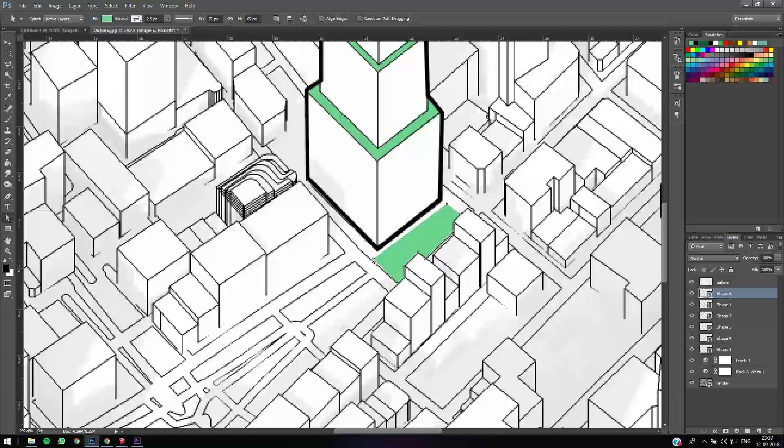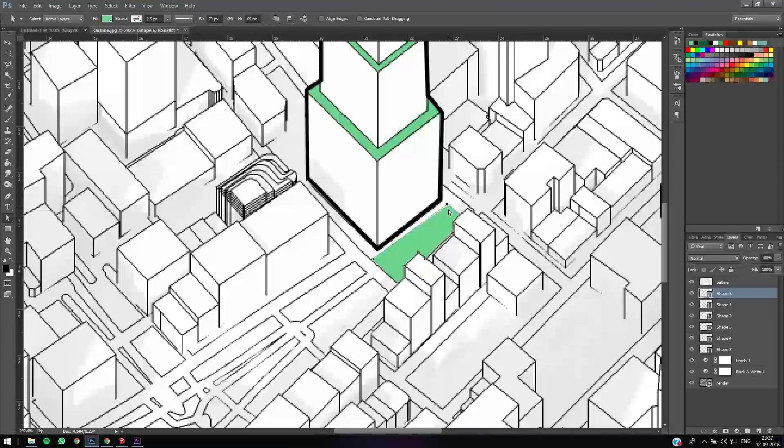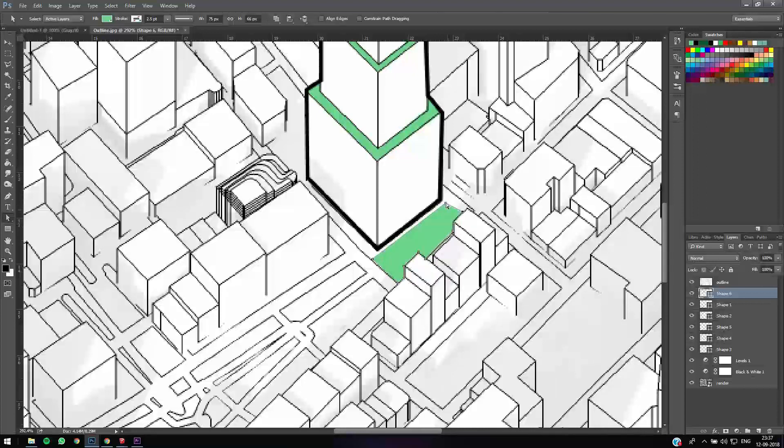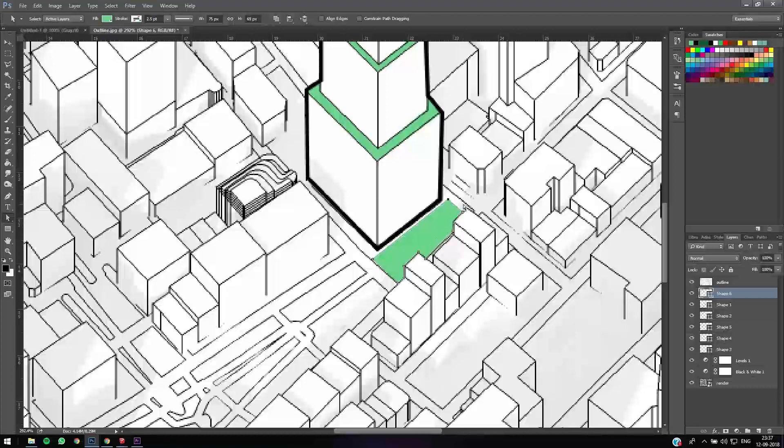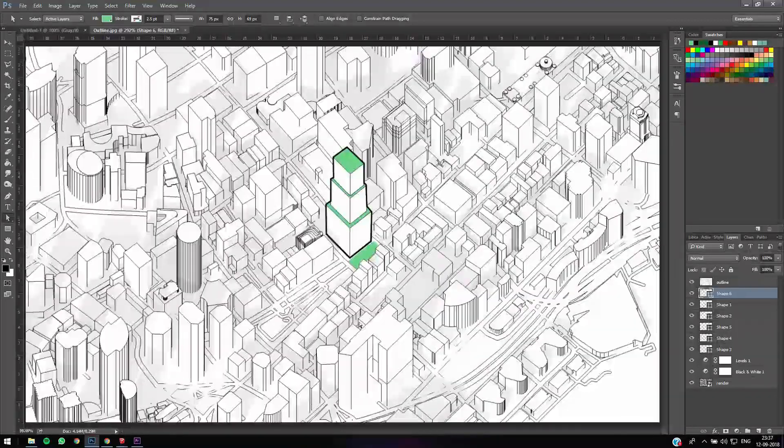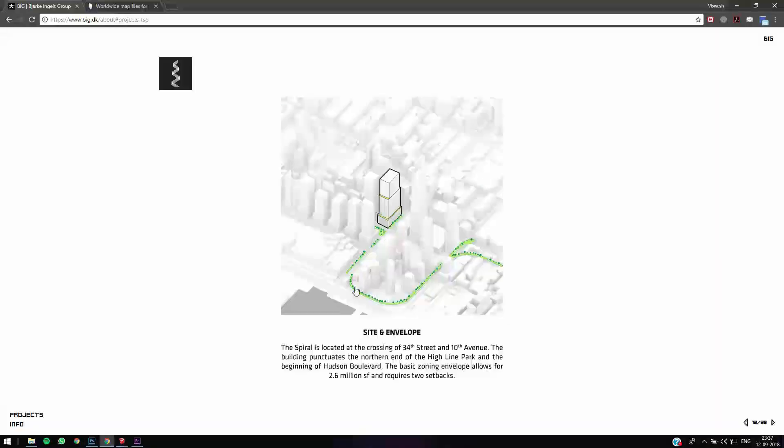It's ideal always to draw it as a shape with the Pen tool because you can adjust the settings later. It's much easier.